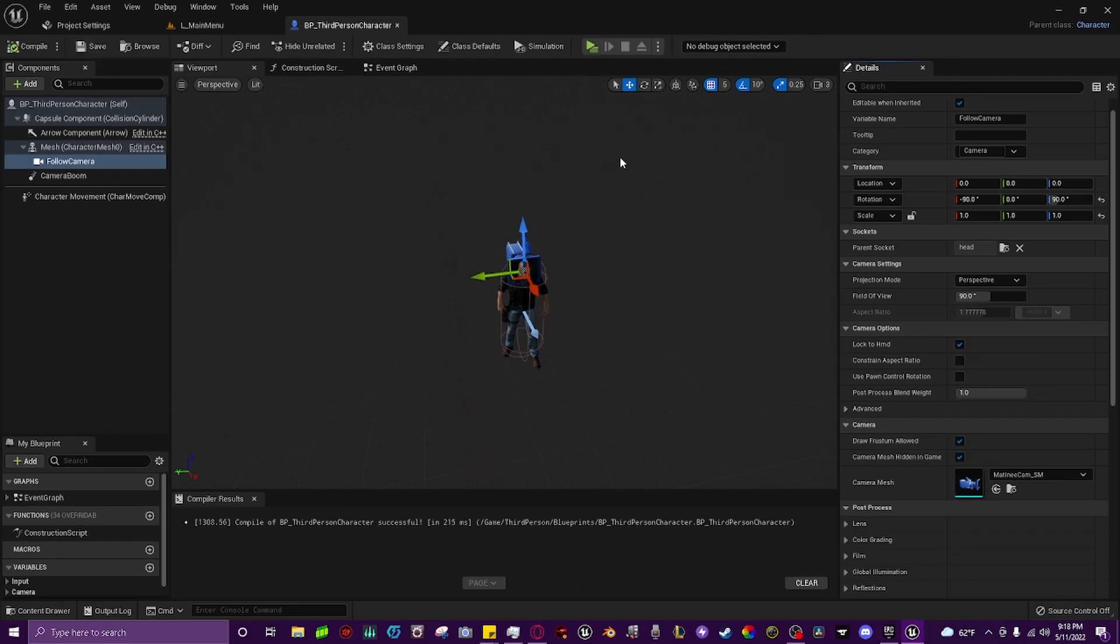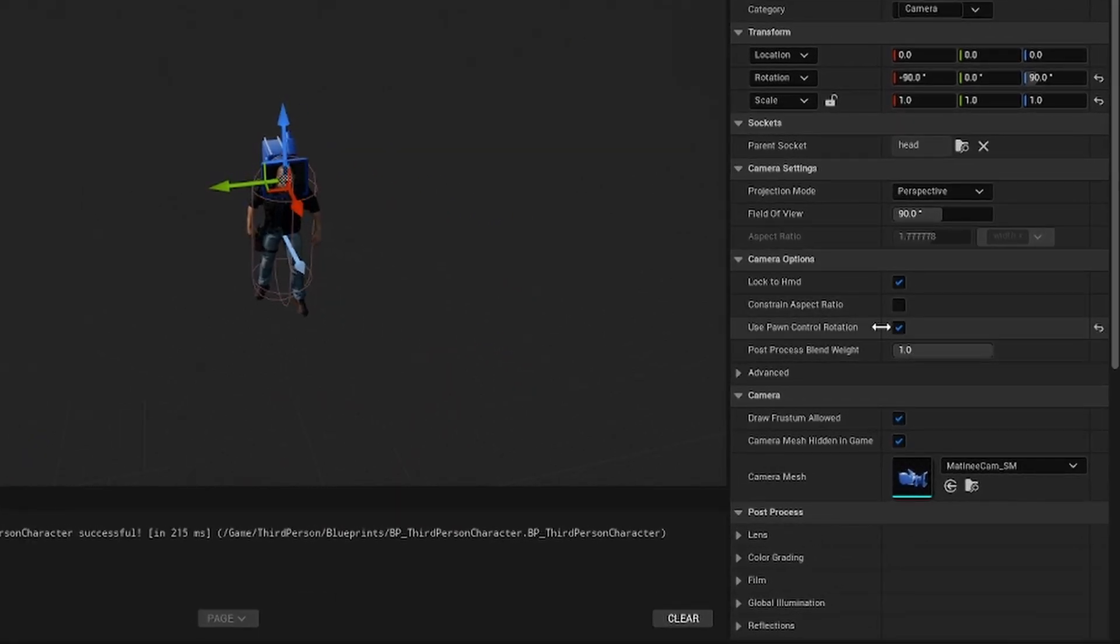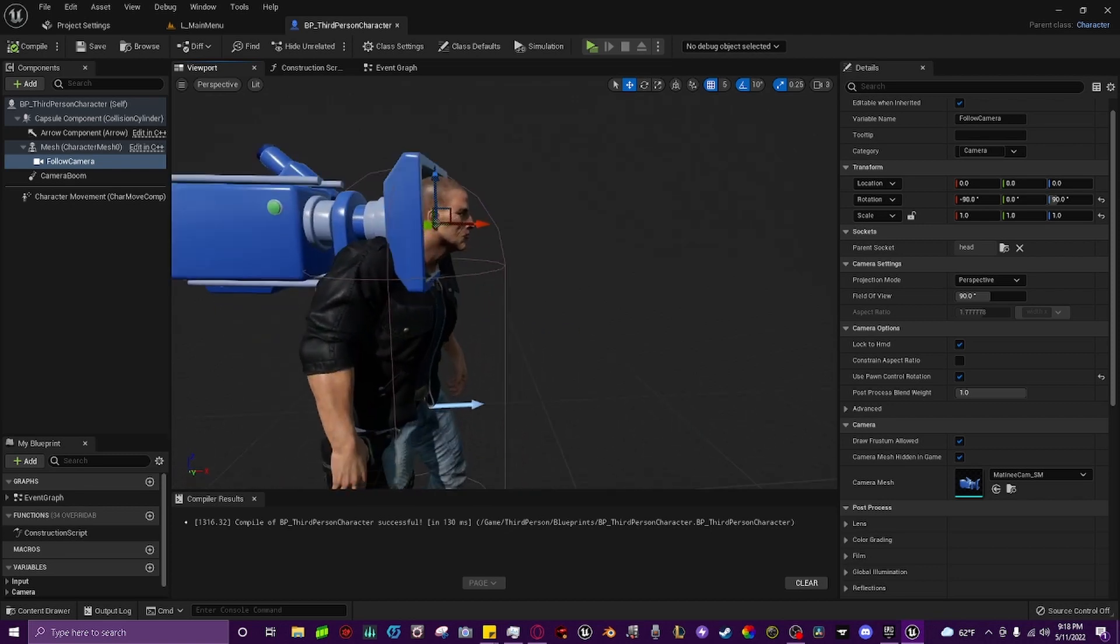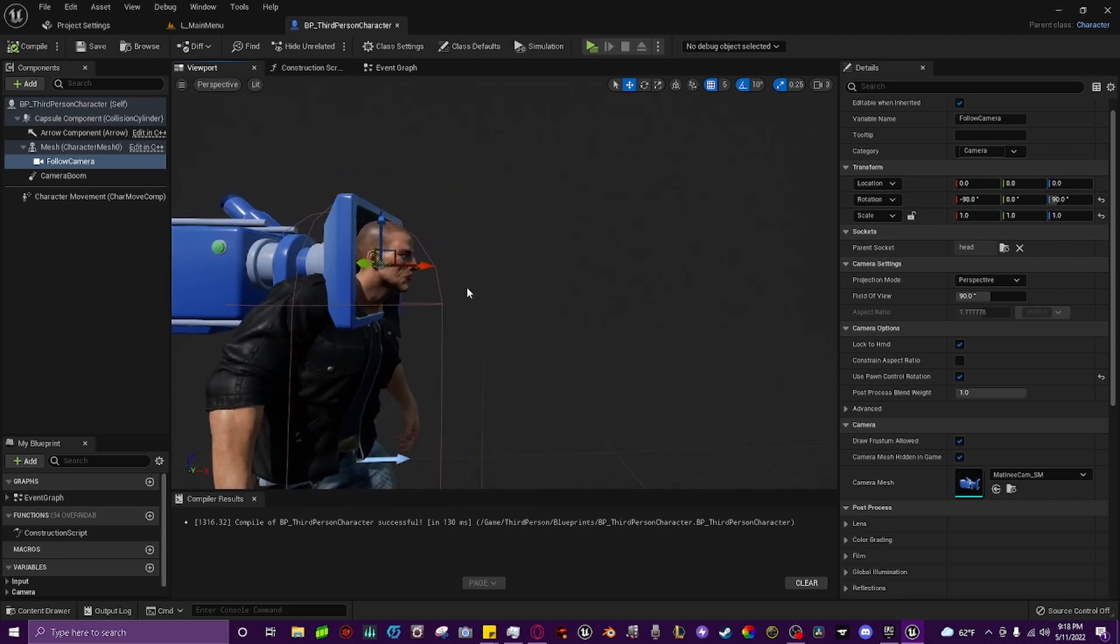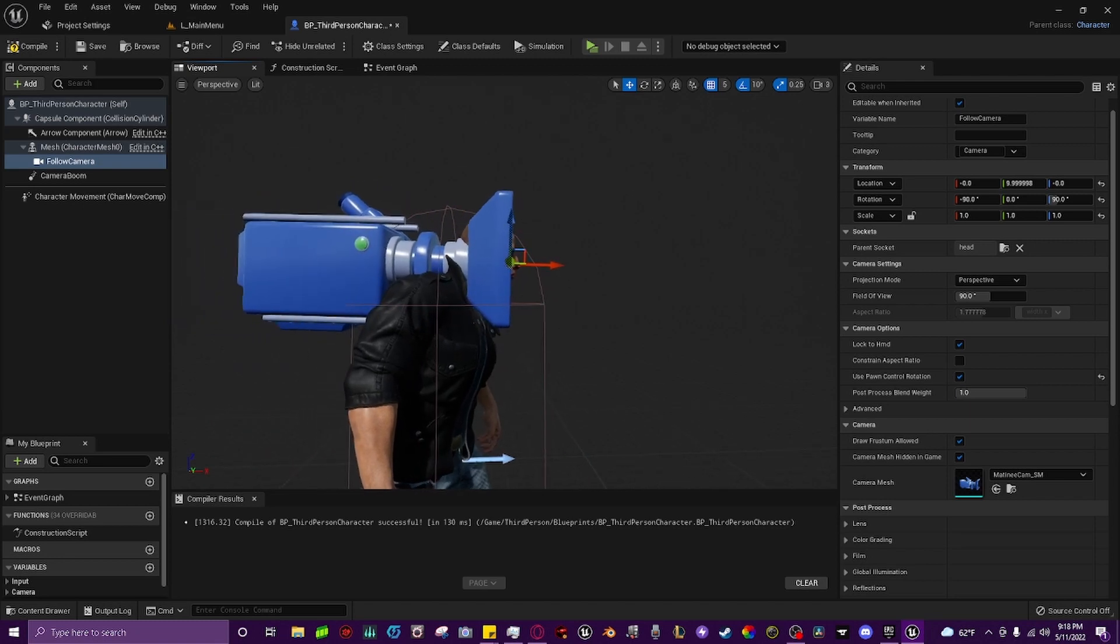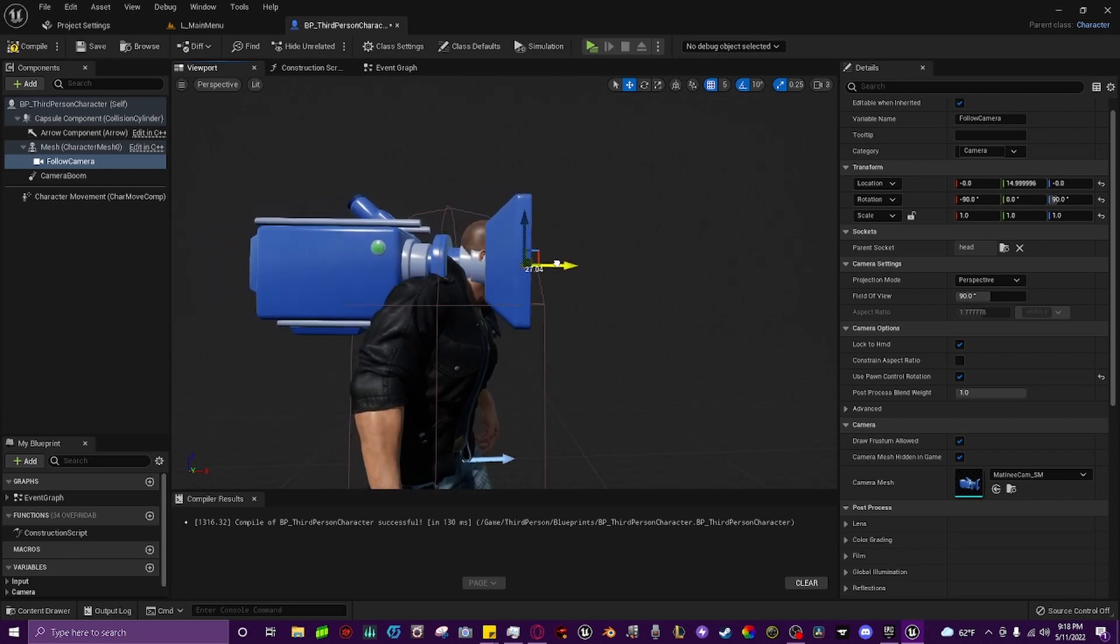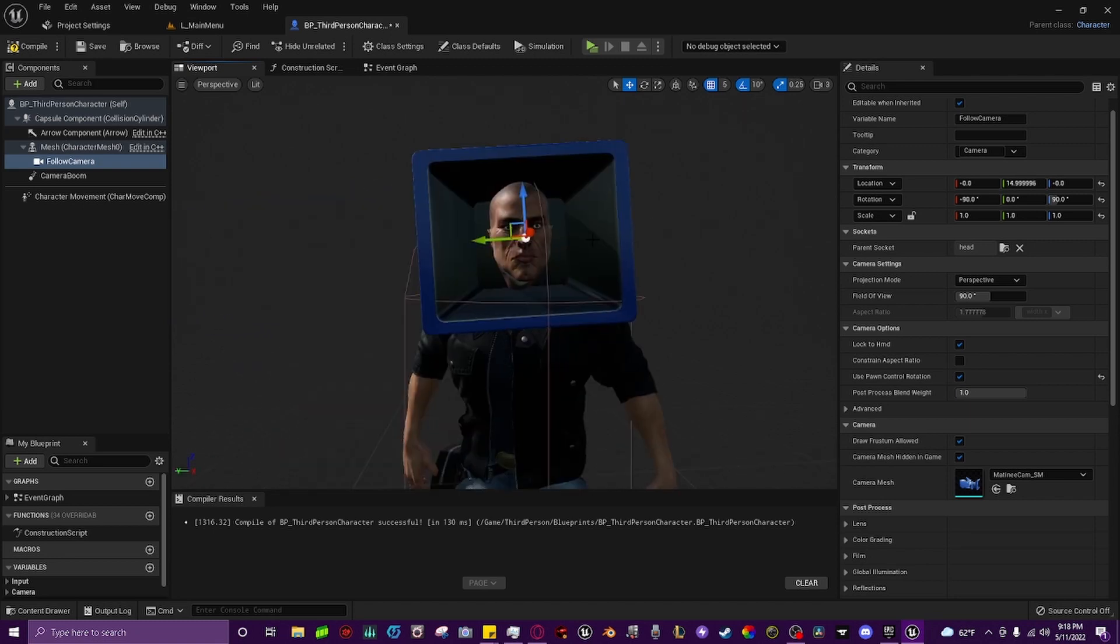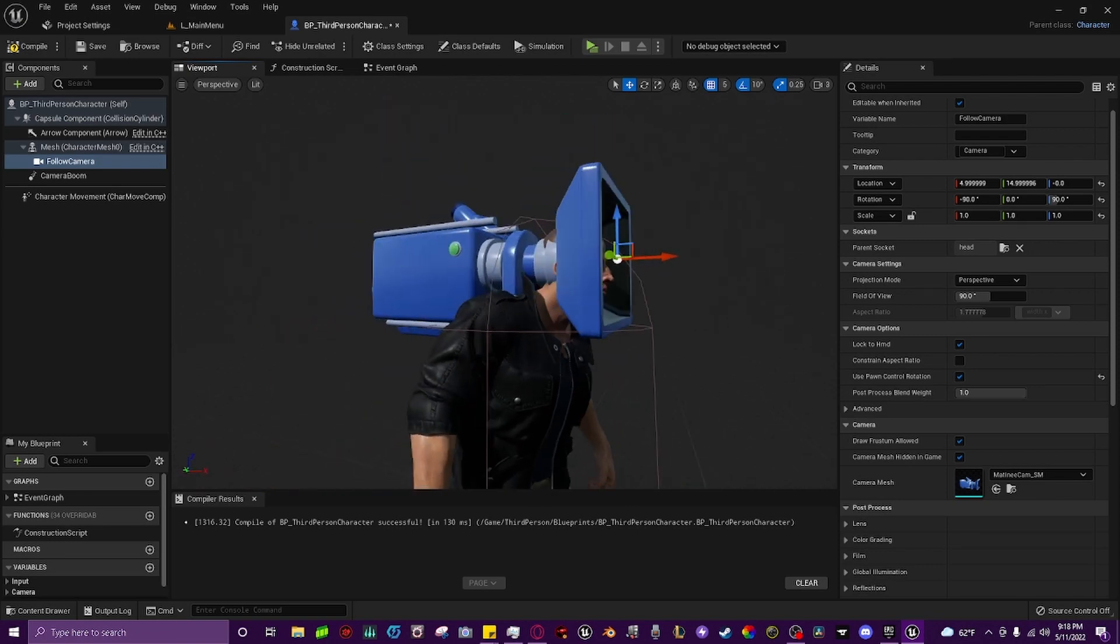We hit compile save. Then we come right down over here, we click use pawn control rotation. Then we come in here a little bit closer and we come down to the head, and we just move the camera forward just a little bit so it's sticking right out. And then from the front, we'll bring it up just a little bit.